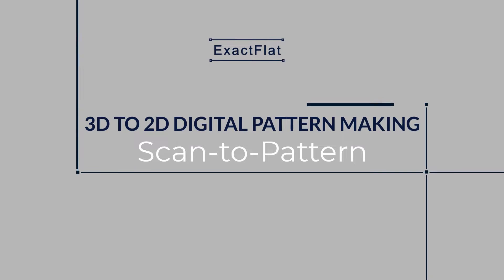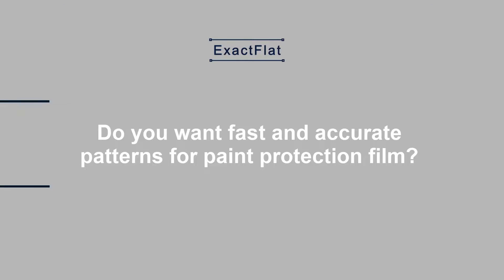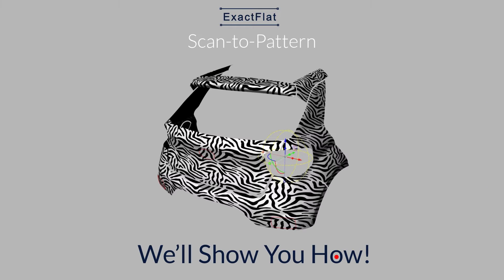Hello, welcome to 3D to 2D digital pattern making using scan-to-pattern. If you want to make paint protection film templates fast, we'll show you how. In this example, we're going to be using the back end of this car.